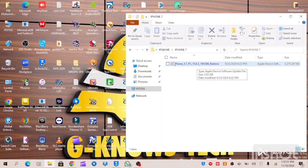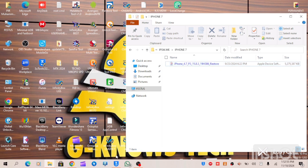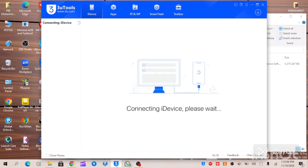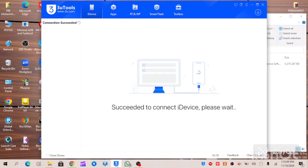There are two tools you can use to update any iPhone device: 3uTools or iTunes. I will be showing you how to use 3uTools. Connect your device to your PC using your data cable.